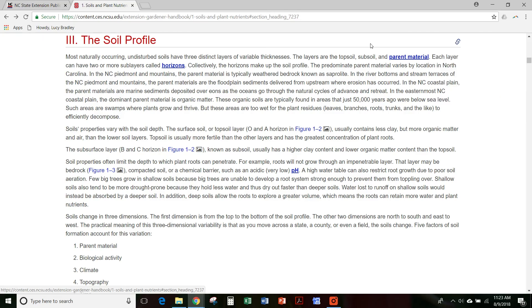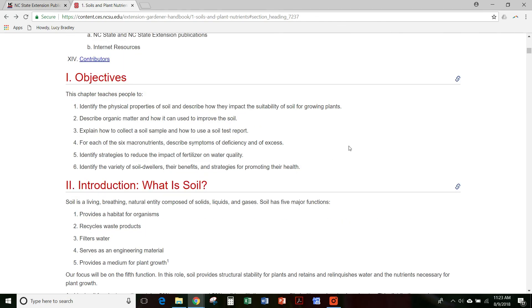You can also link directly to tables that are in the handbook, quickly getting people exactly the information that they need. So that's a quick overview of the handbook.